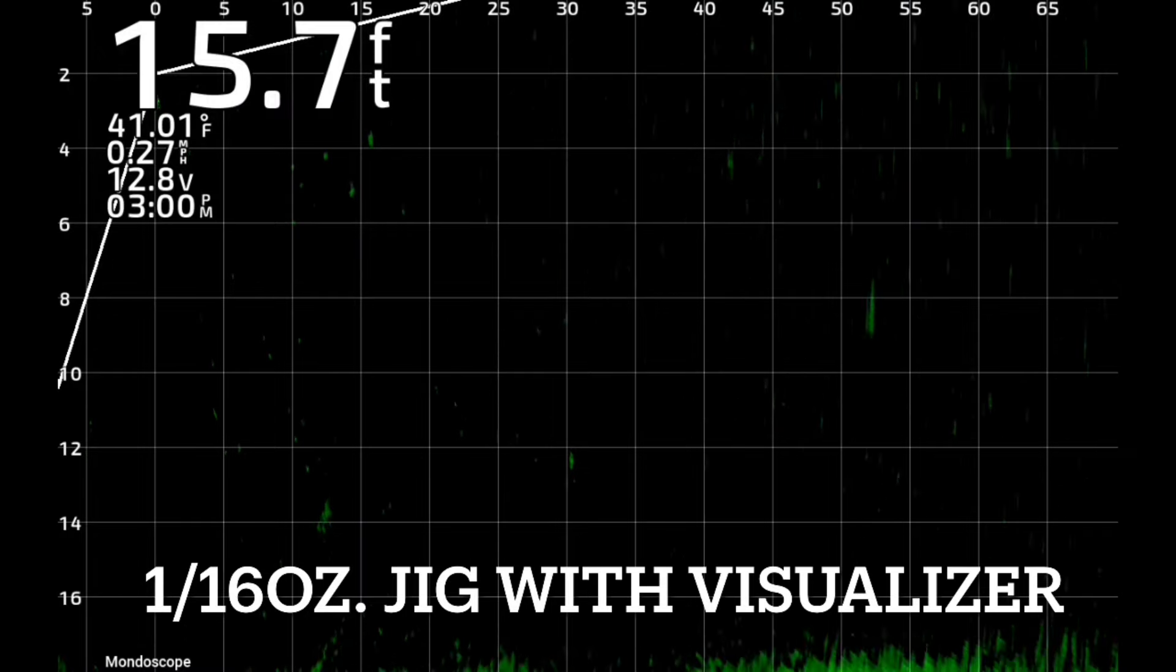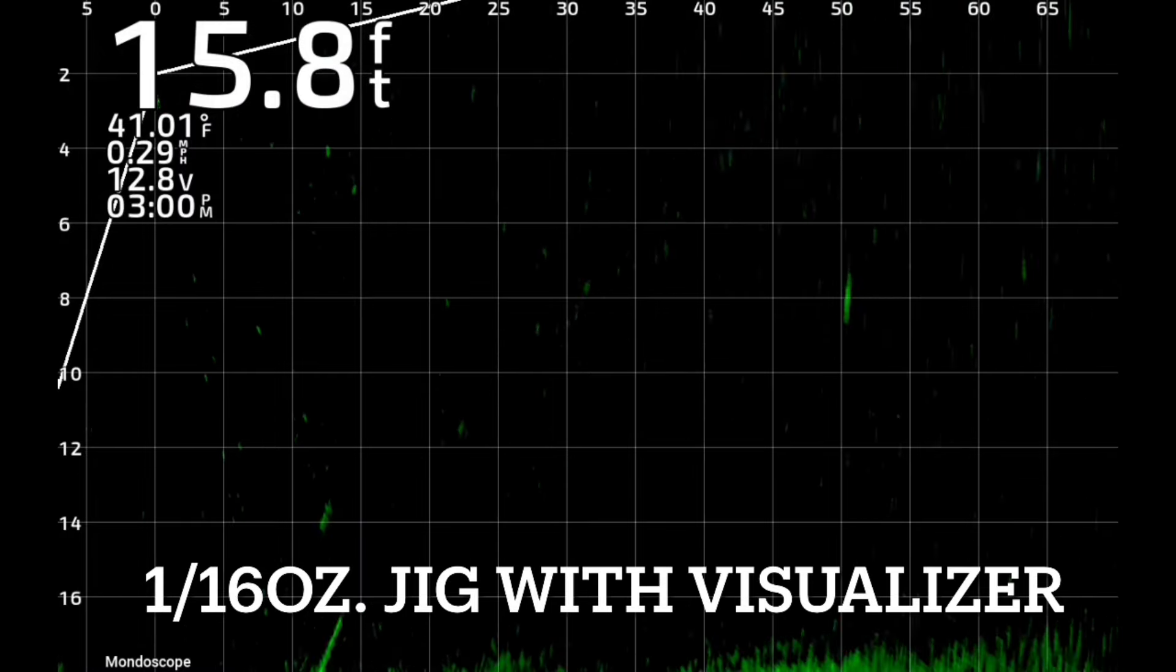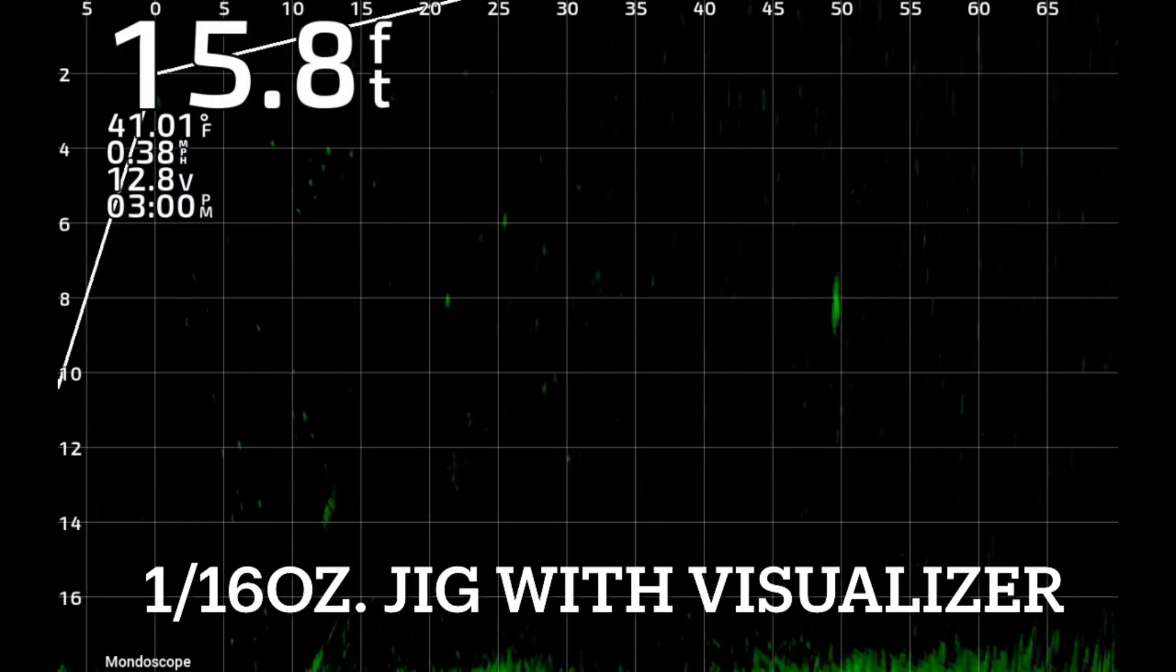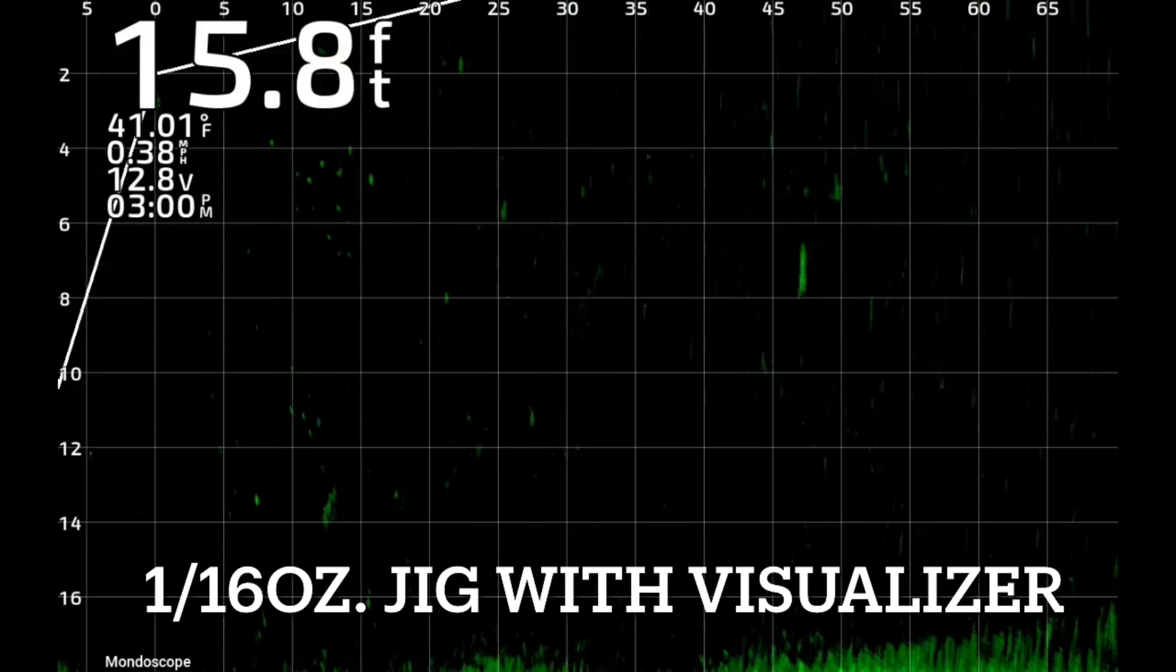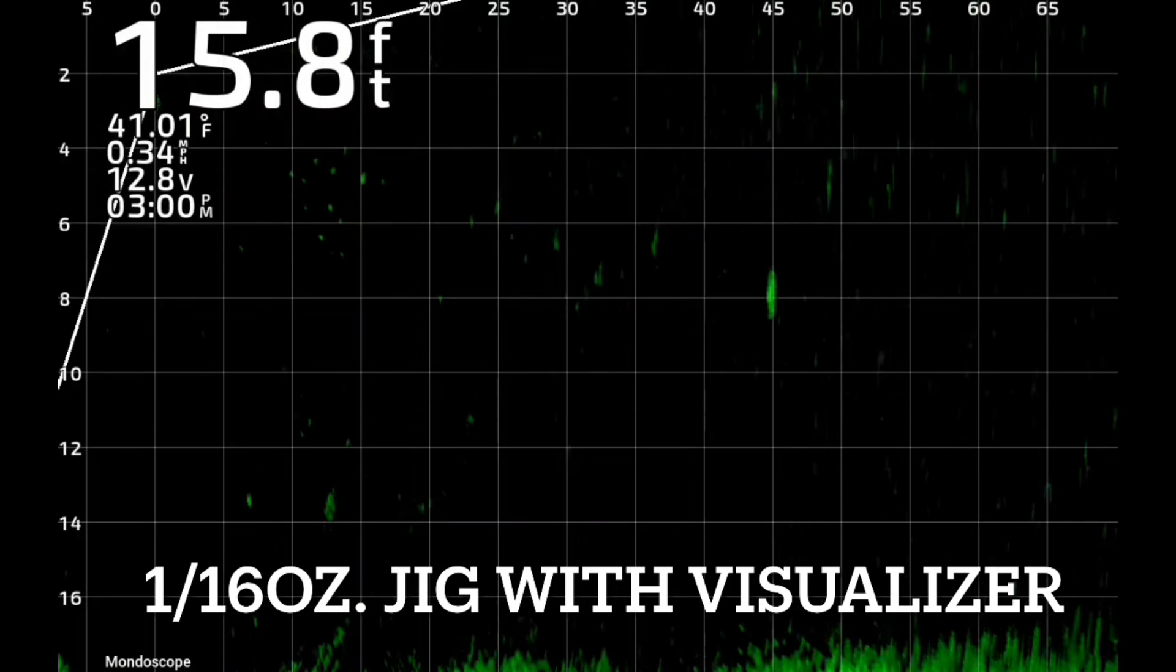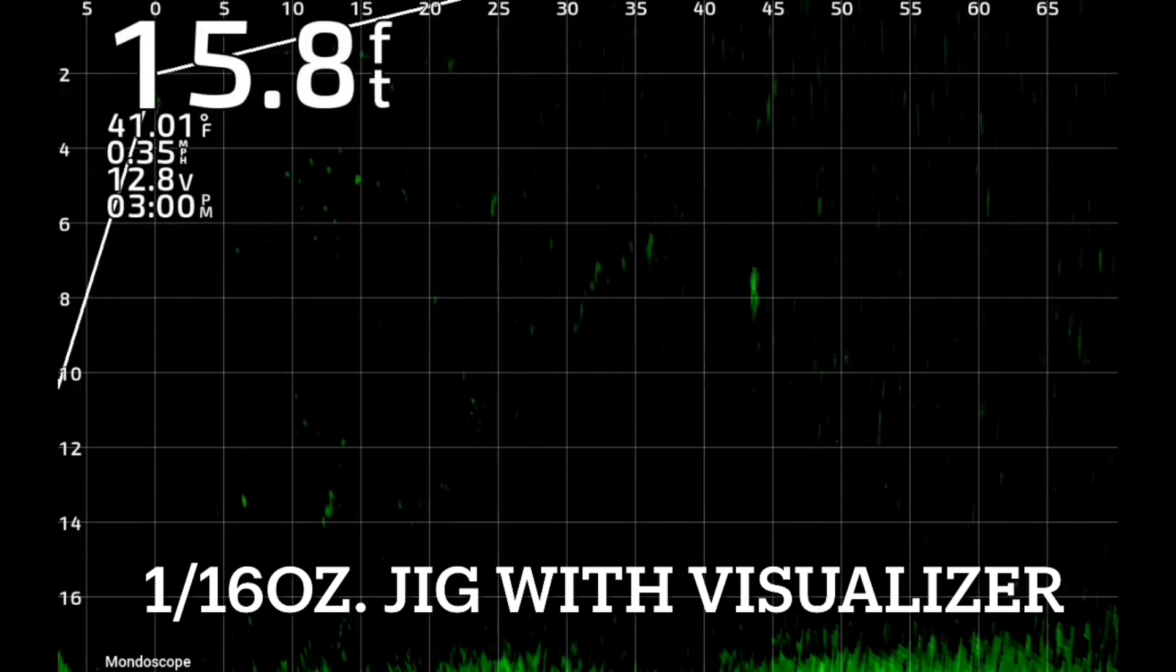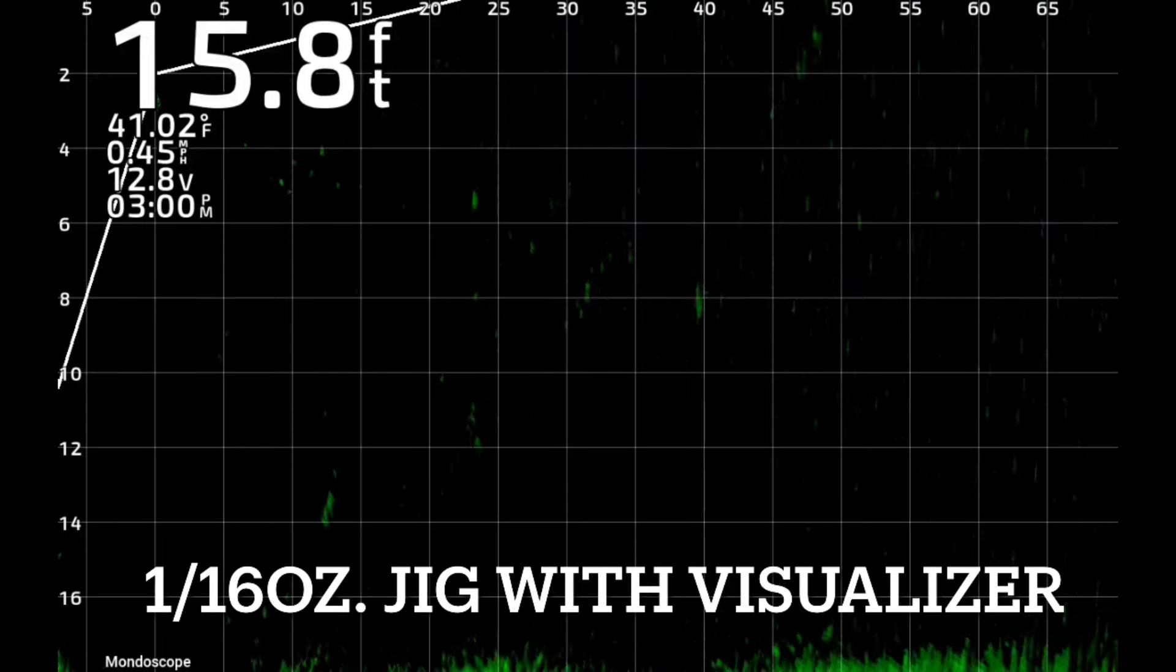The visualizer clears that cloud up. You see you're still seeing the jig, you're still getting the same picture of the jig, you just don't have all the cloud. The cloud's pushed out further, out over a hundred feet.